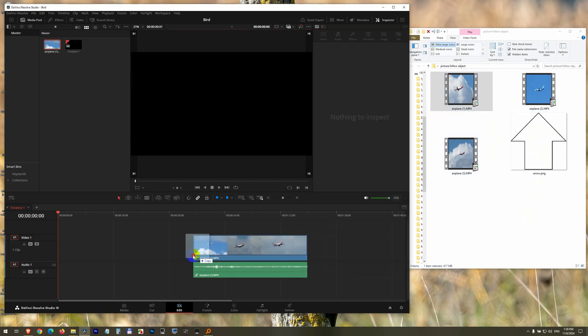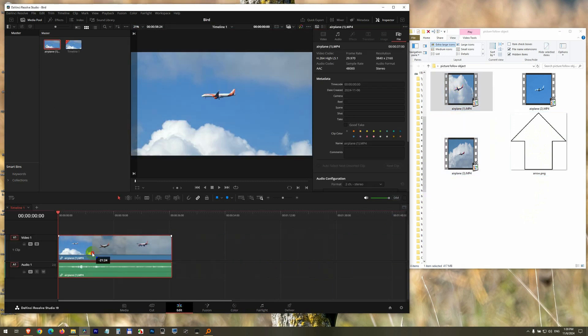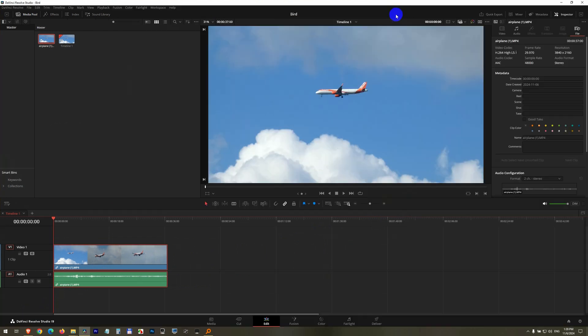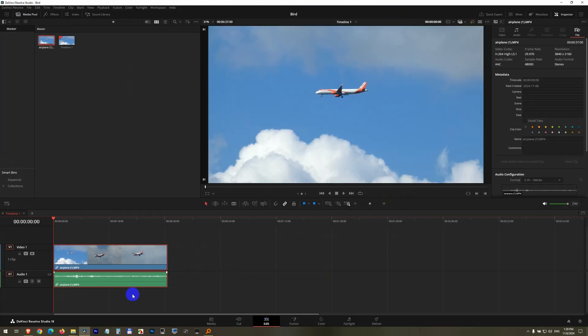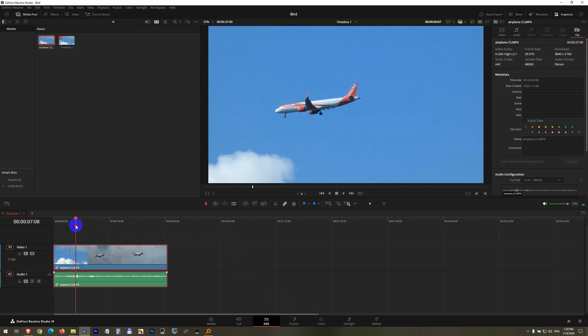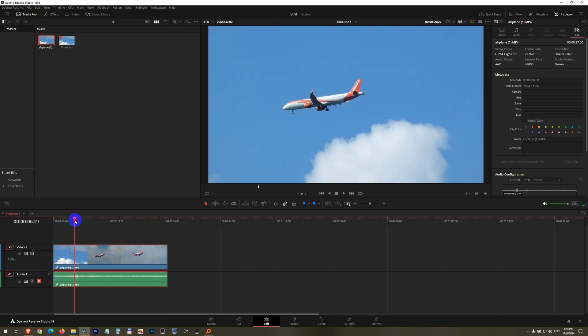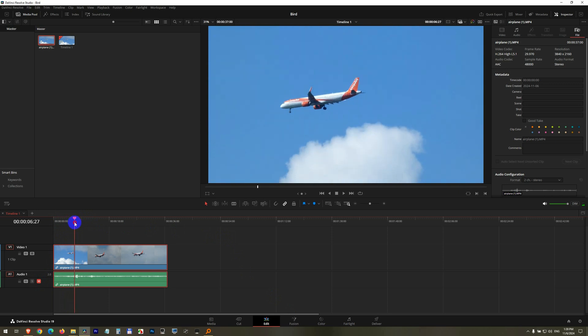So drag and drop the video onto the timeline of DaVinci. The picture will be left there for the moment, and the tracking will be done on the Fusion tab. So let's see from where to mute that audio, from where to make the tracking.